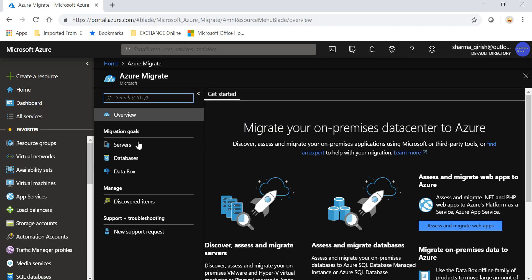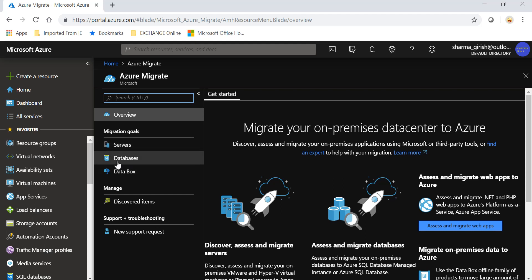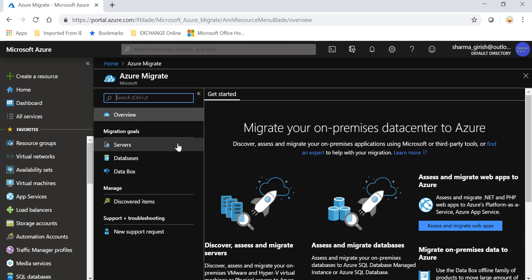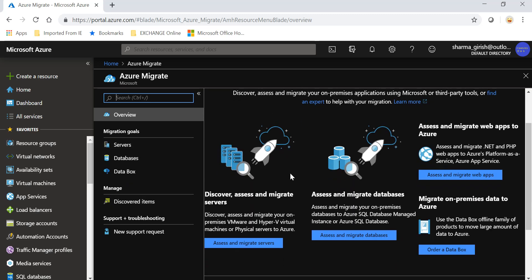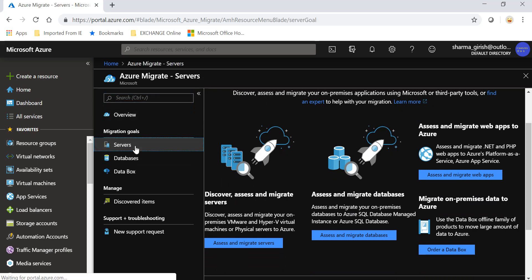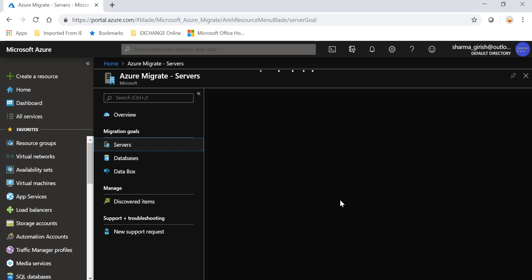Let me go inside. You can see you can have the migration tool for servers, migration tool for databases, you have Data Box which is very similar to the Snowball of AWS, and if you have already used some of the other tools within Azure such as Data Migration Assistant, it also integrates with Azure Migrate. I'm talking specifically about databases in that case.